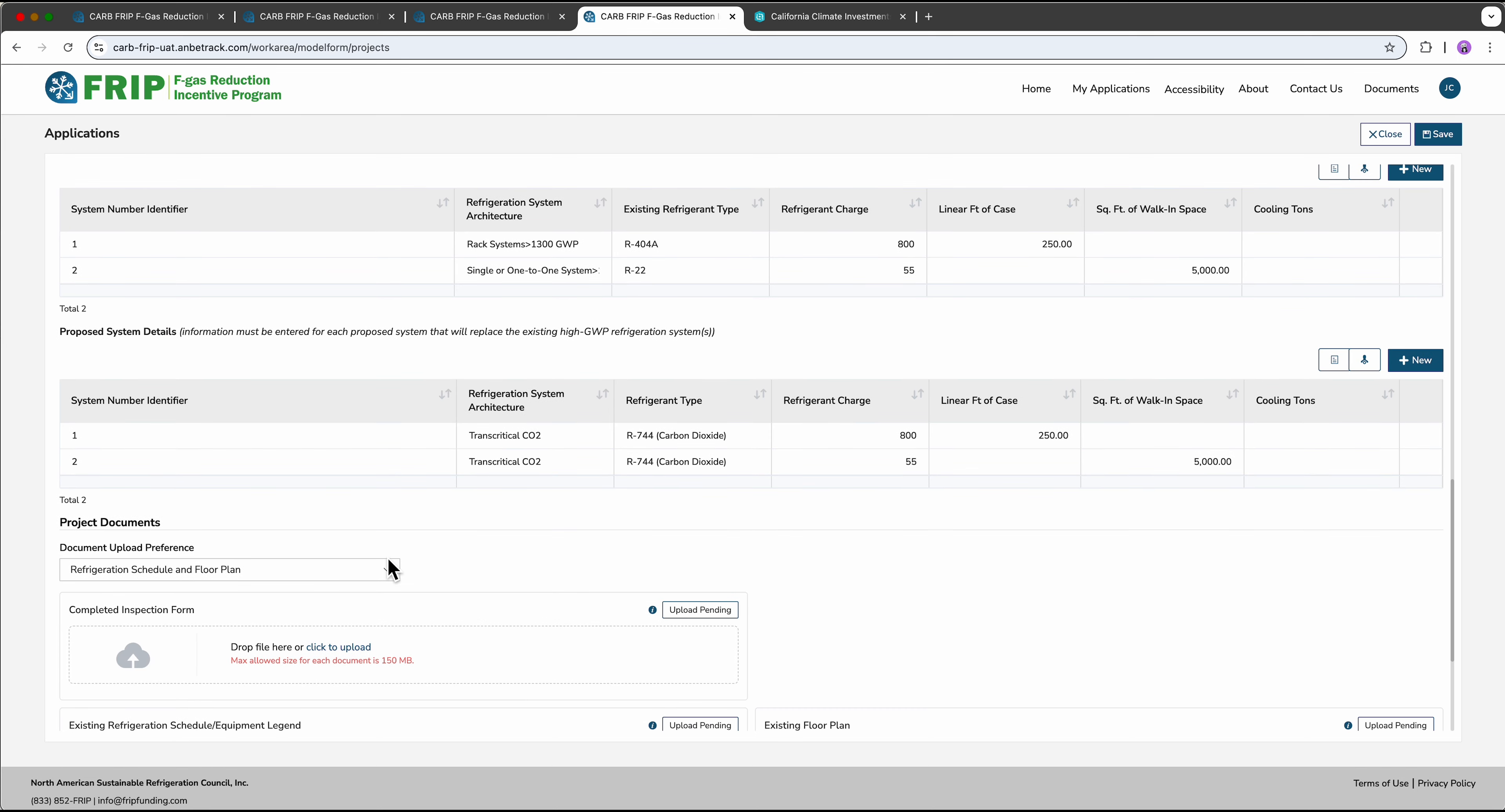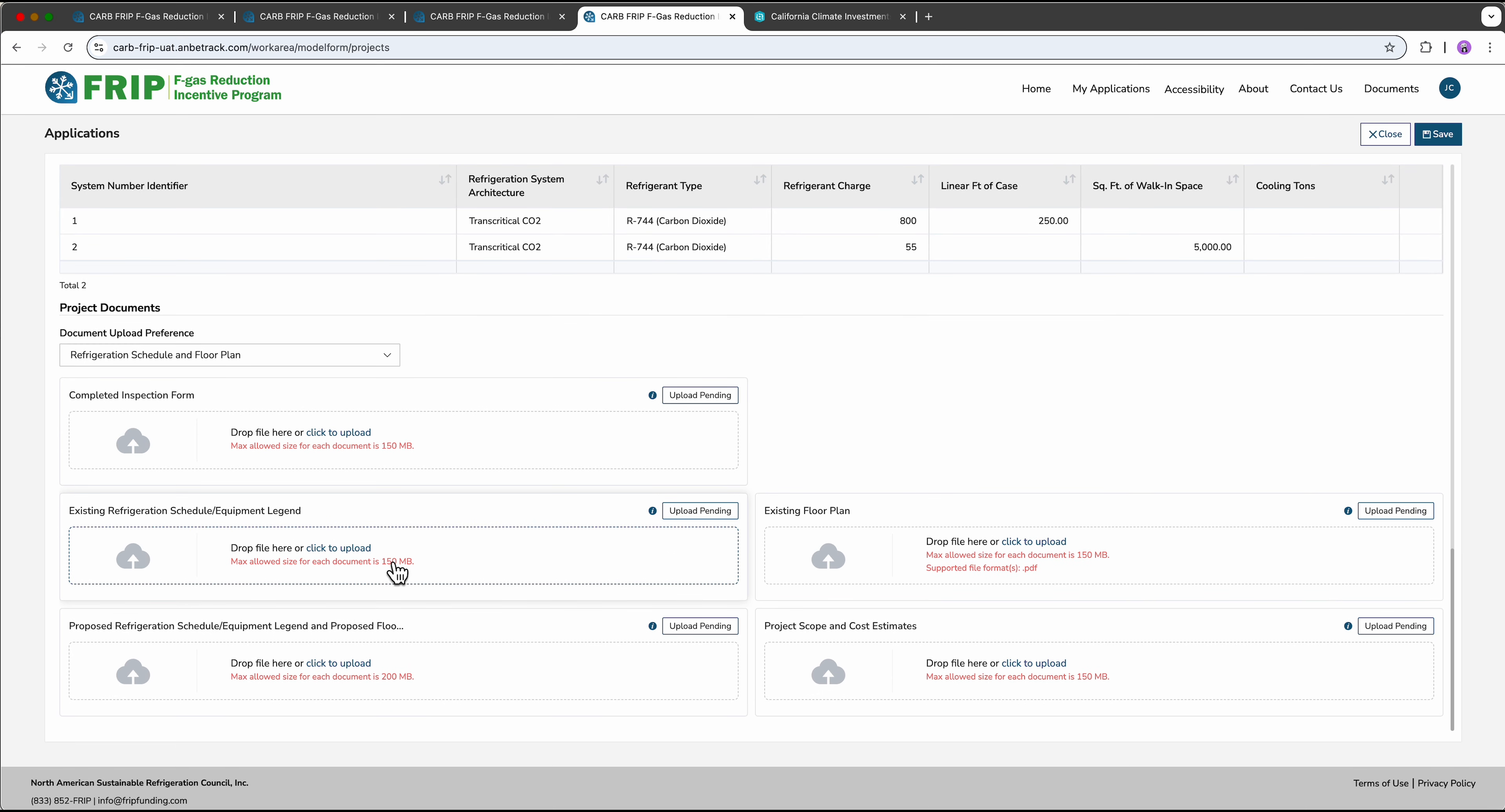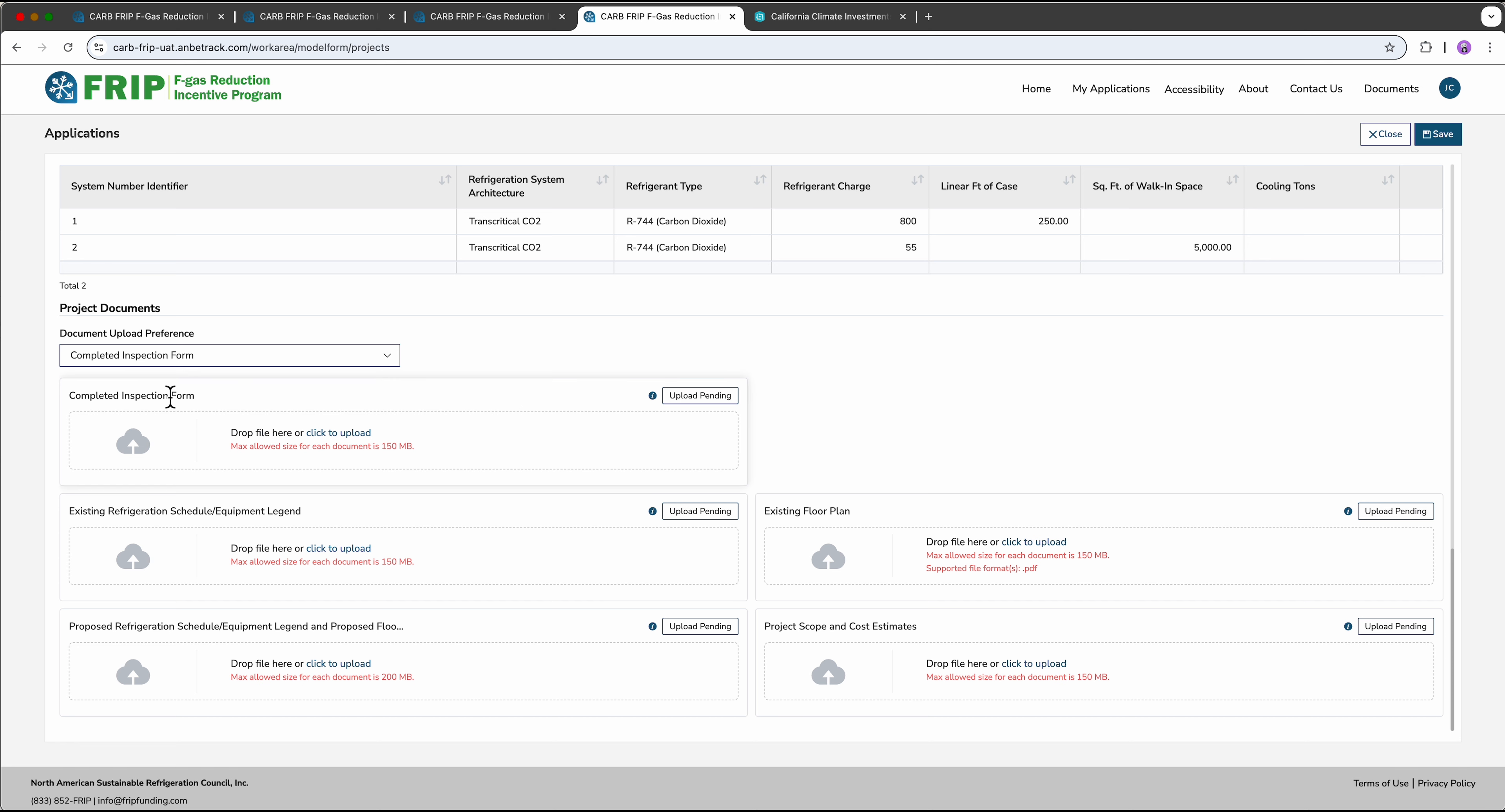Finally, you will need to upload some documentation to support the information that you have entered above. The first three boxes relate to what's currently installed at your facility. Using this drop-down menu, you can select whether you'd like to provide a completed inspection form or an existing refrigeration schedule and existing floor plan. Either of these options are acceptable.